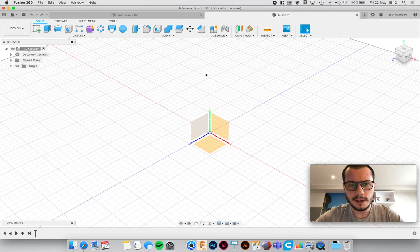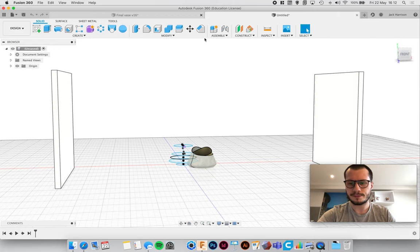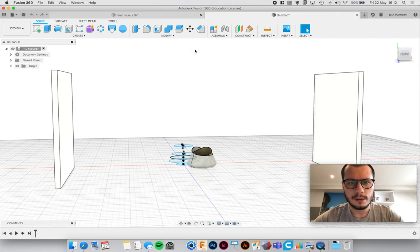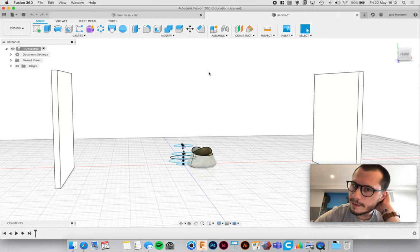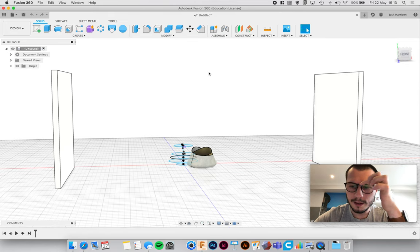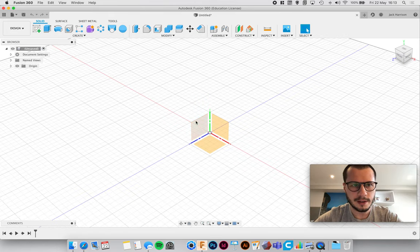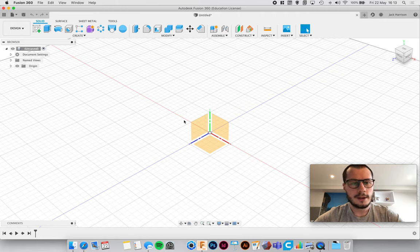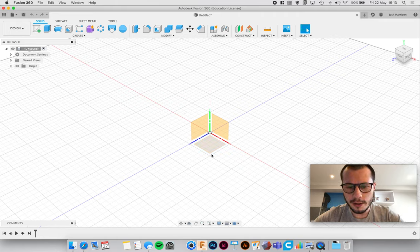Right, so this is what it'll look like. In the middle you've got your origin. I've only got the base model MacBook so it's a bit slow.